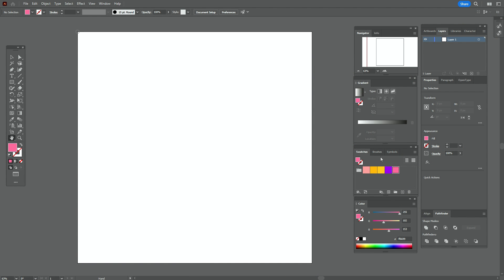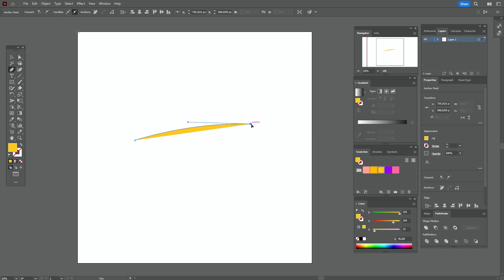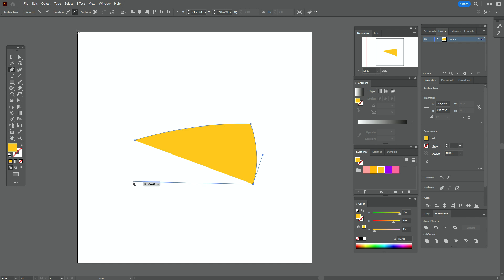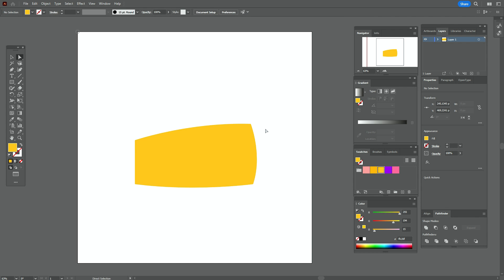Okay guys, let's start the tutorial. Take the light orange color in the swatches panel and the pen tool, and let's draw the shape of the cheese like that. Add the next point here, and one more point here, then close the path.